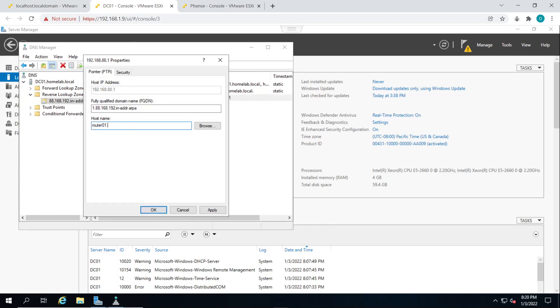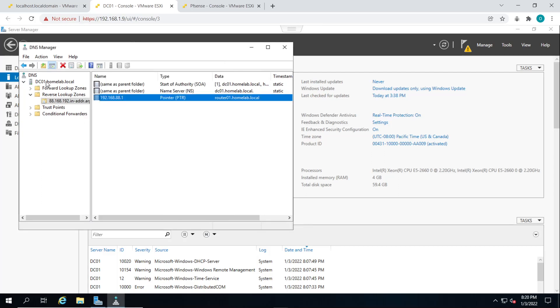So we'll just enter in the fully qualified domain name, which is router01.homelab.local. And then click on apply and click on OK. So now we have a pointer record in the reverse lookup zone.